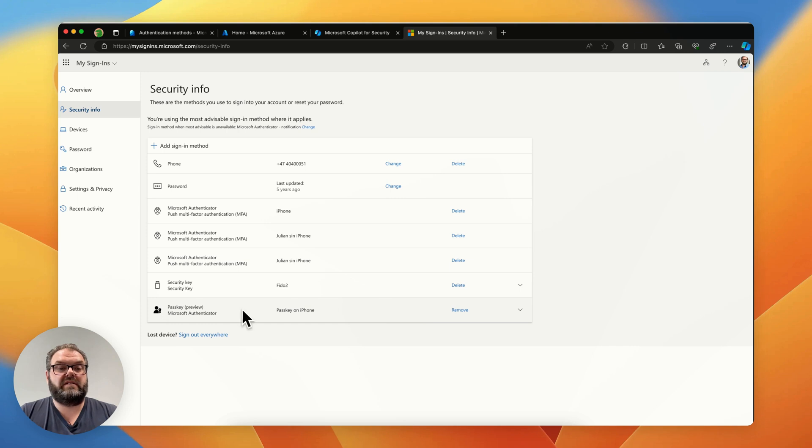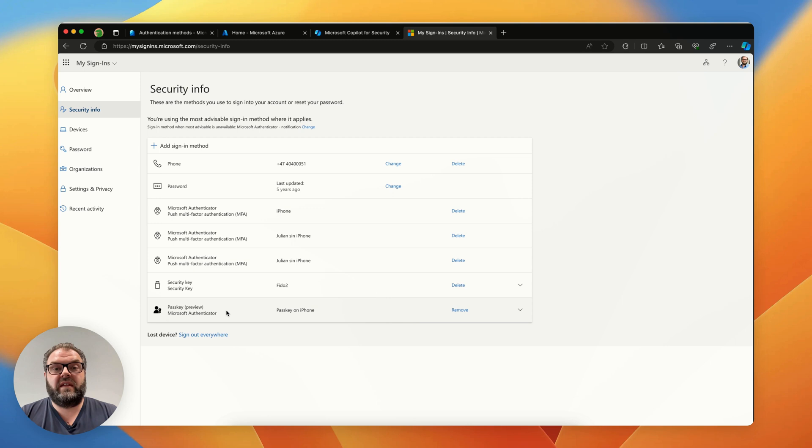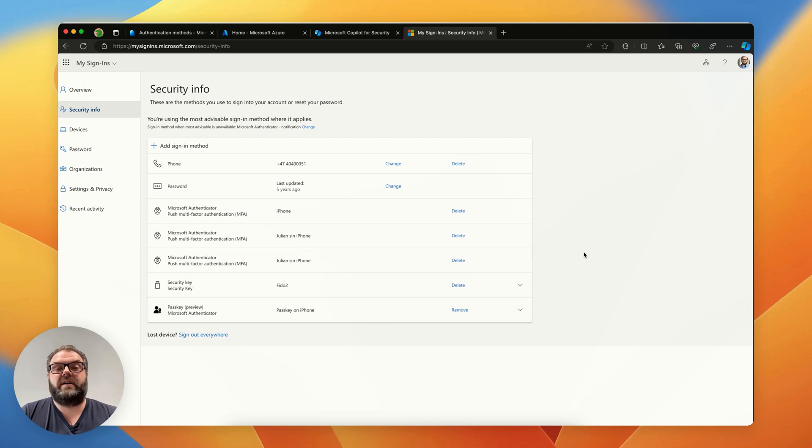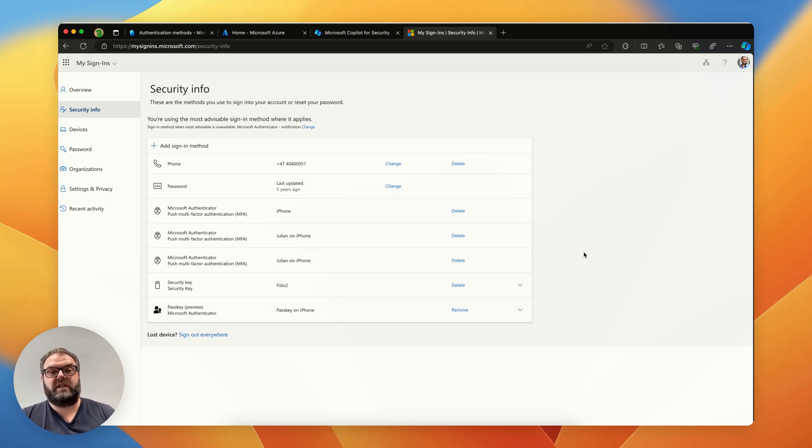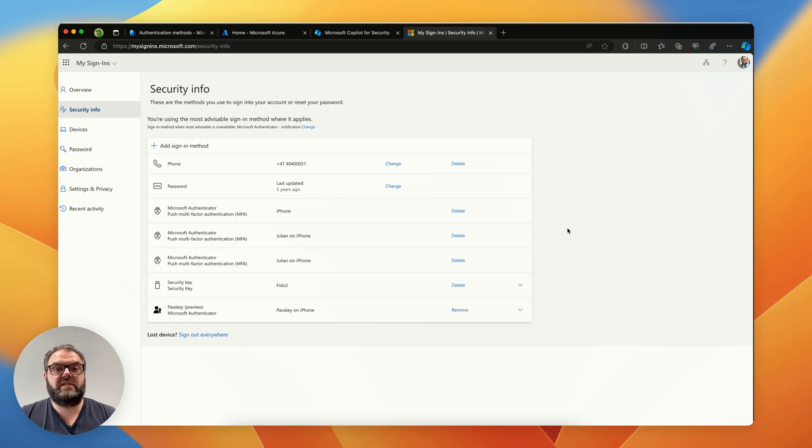Now we have the passkey created. The next time I sign in I can choose to sign in with the passkey and scan the QR code and authenticate on my phone without using any passwords. Let's try that user flow now.